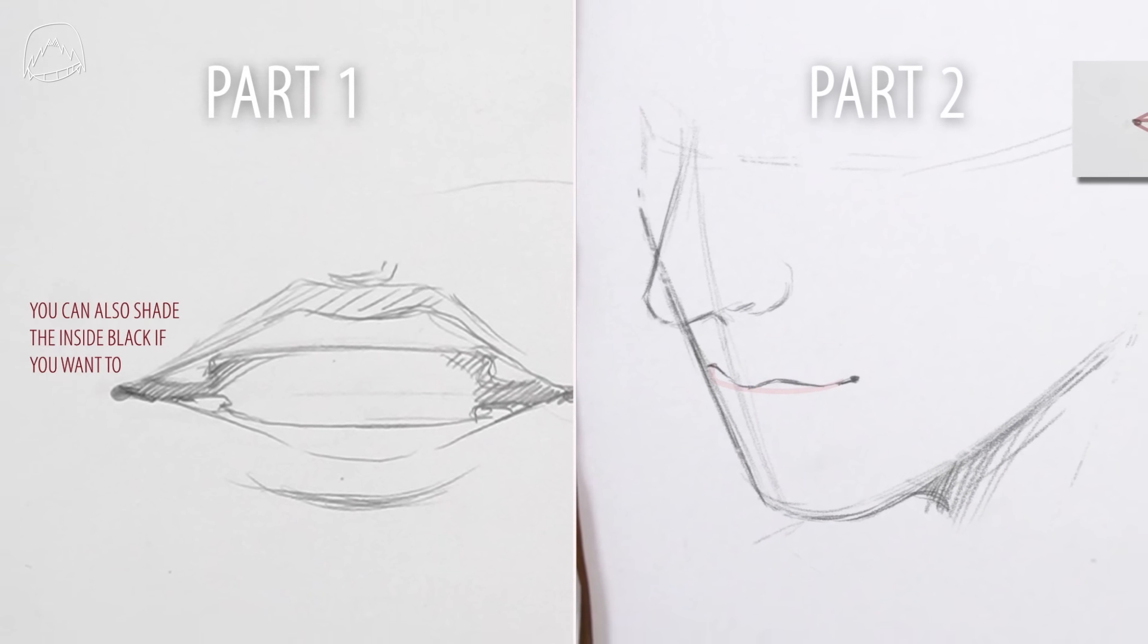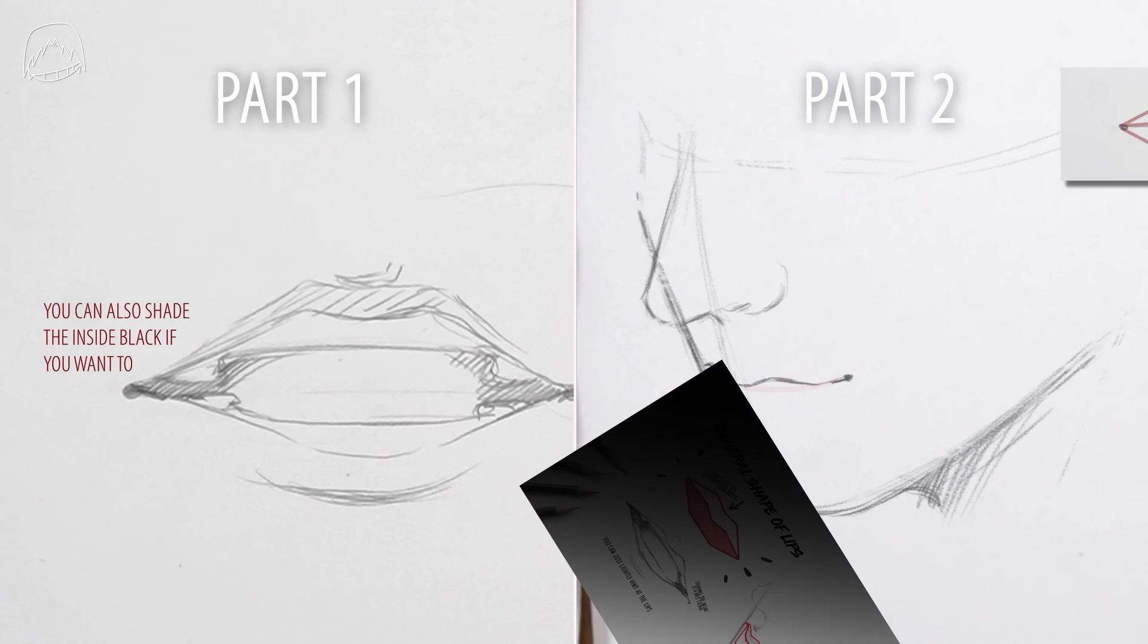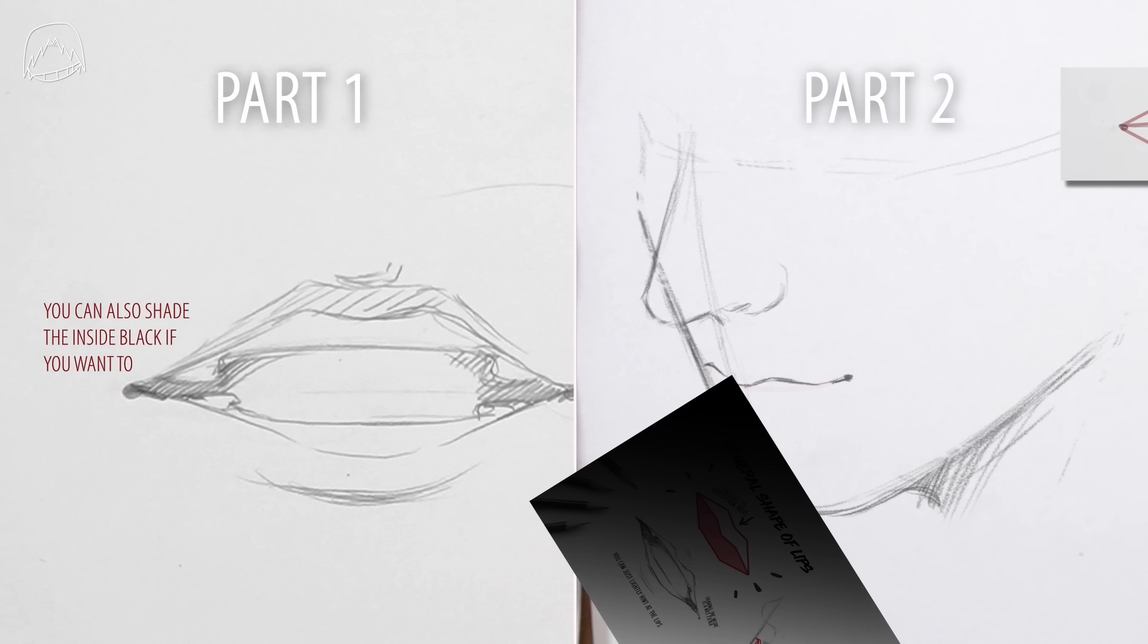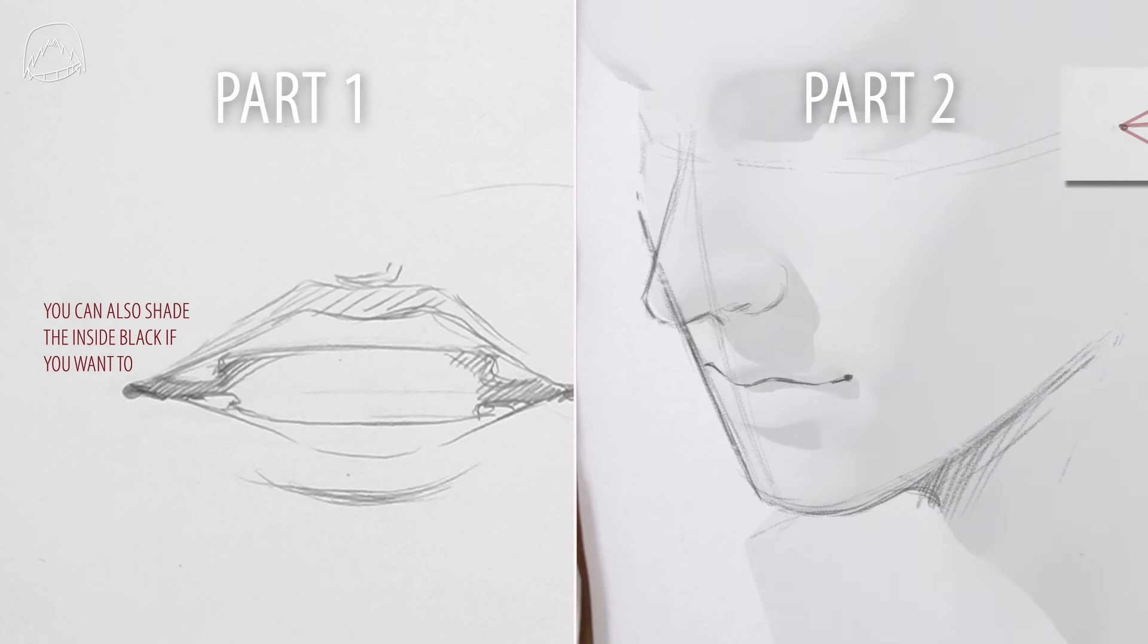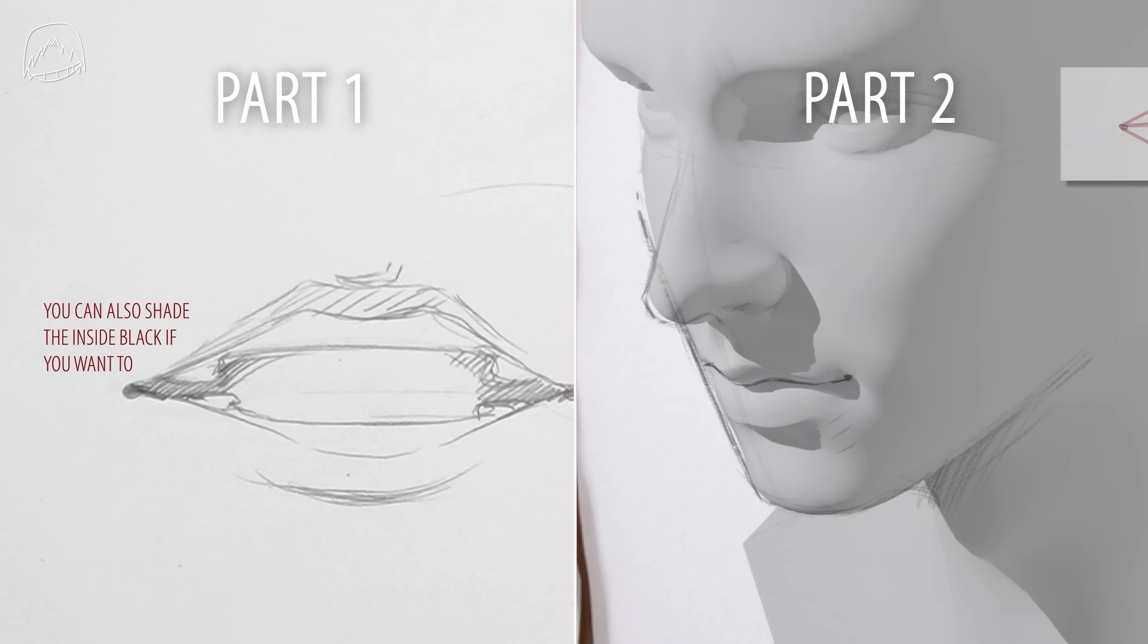And after that, we can tackle different perspectives for the second part. This is where it gets kind of tricky, so you absolutely should be able to draw a good-looking mouth in the first place before you head to this part. Also, there's going to be a little extra at the end. All right, then let's get going already. Let's start with some baby steps.